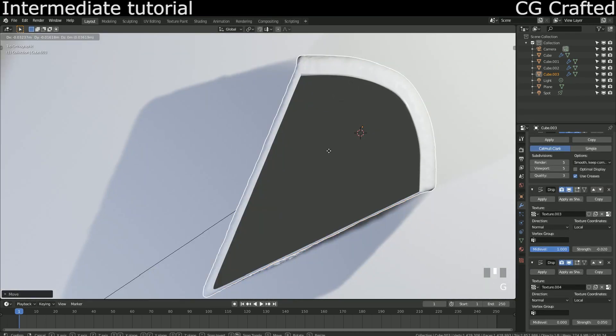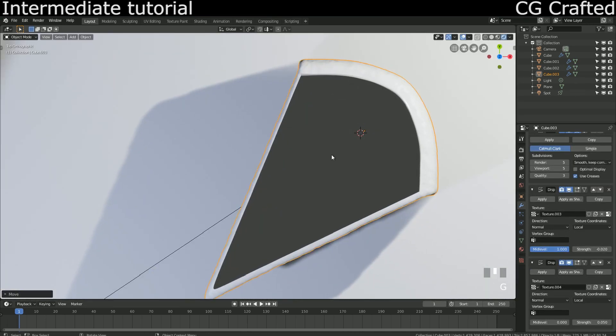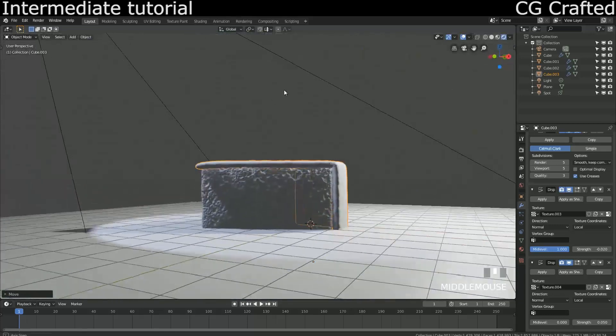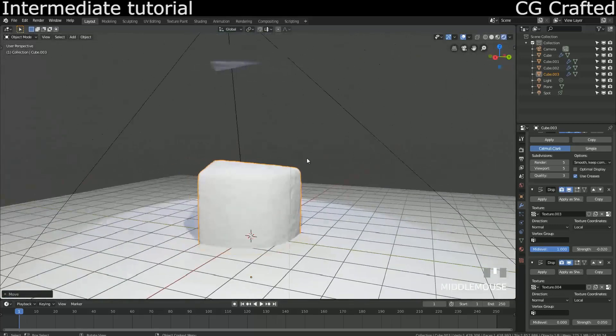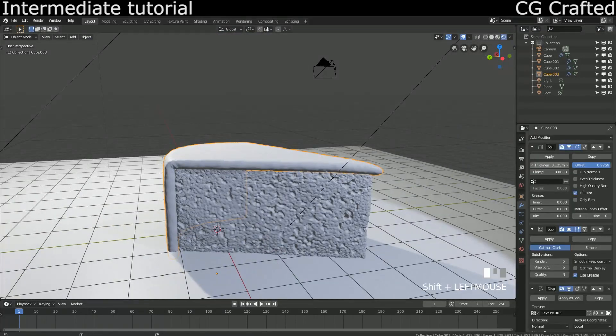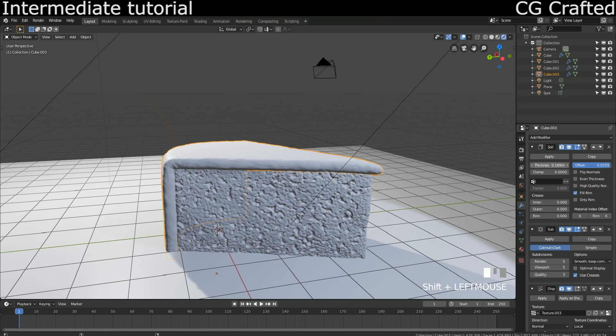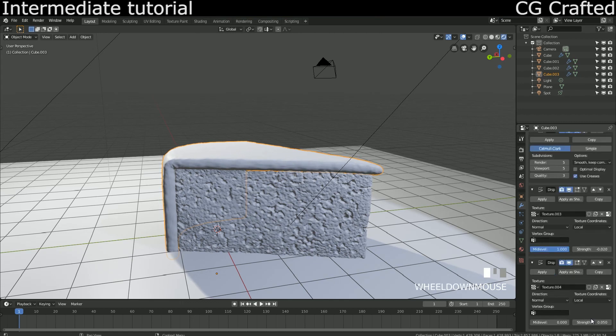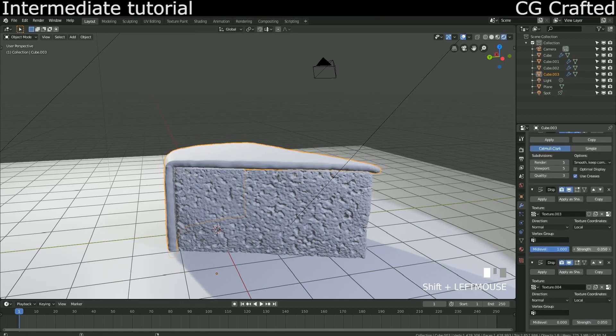Now I'm trying to fix the issues so there won't be overlapping edges. This includes fiddling with the parameters for the solidify and the displace modifiers.